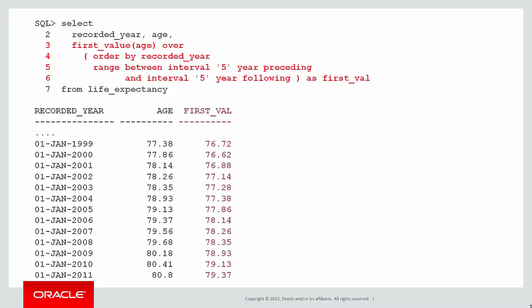And there we can see this column called first_value. What is that actually telling us? Let's look at the data. Let's pick a particular row, 2004.